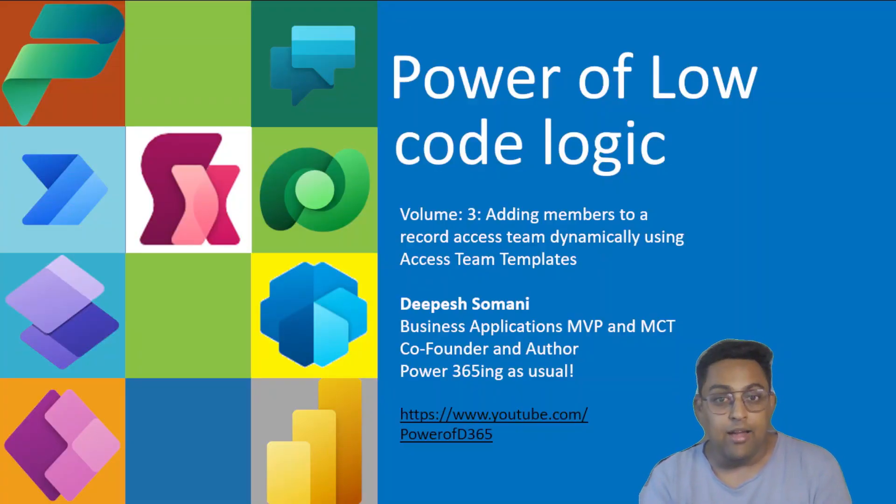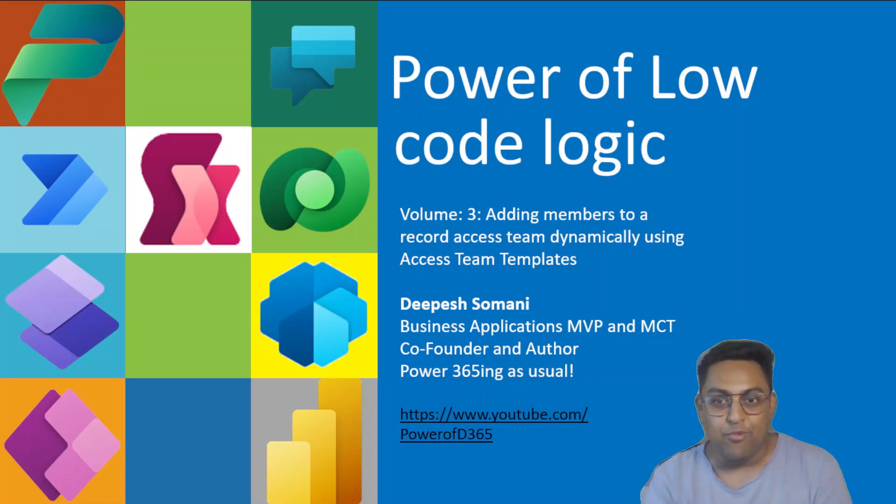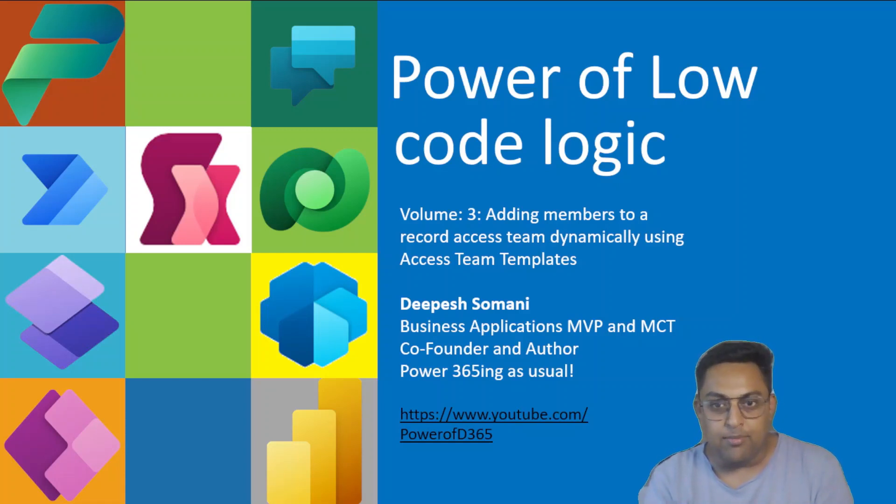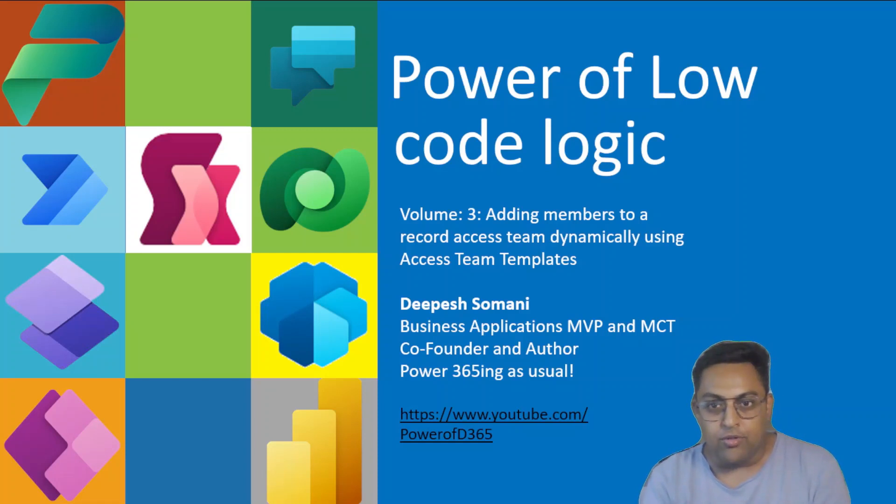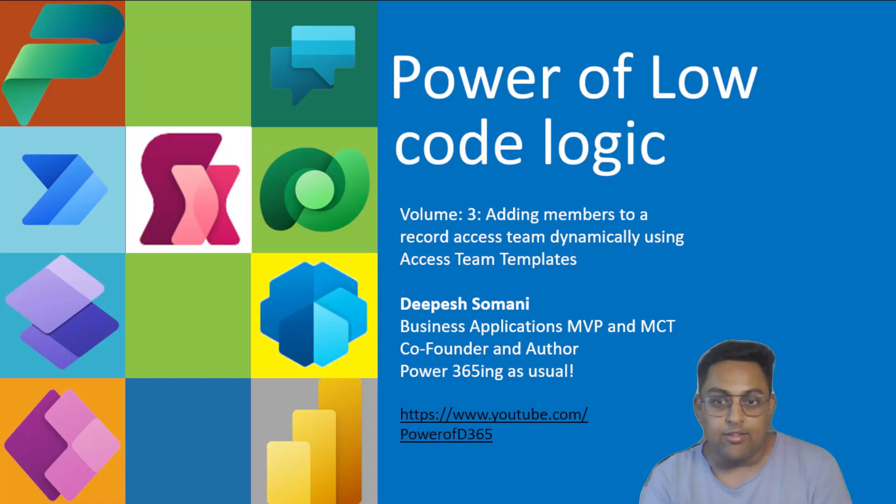I am Deepesh Somani, business applications MVP and MCT, co-founder and author to multiple Dynamics 365 books. Before we get into the actual hands-on with the Power Automate, let's quickly try and understand about access teams a bit, just in case you have not encountered it in your recent times.